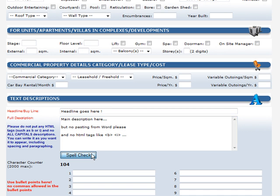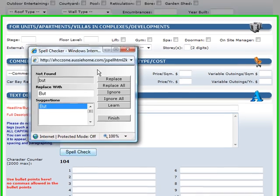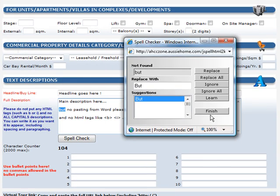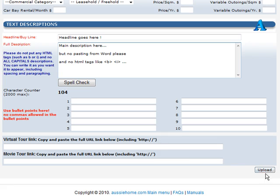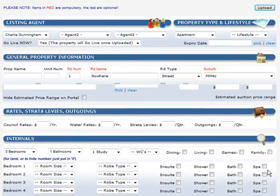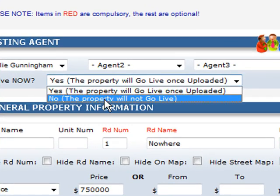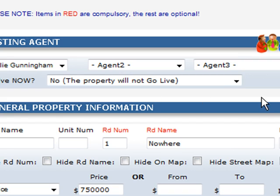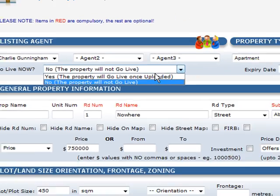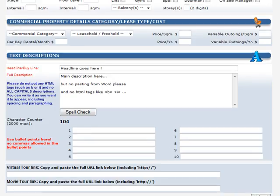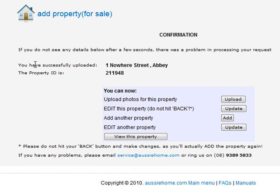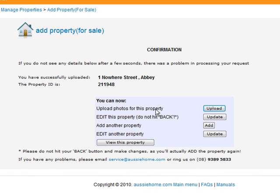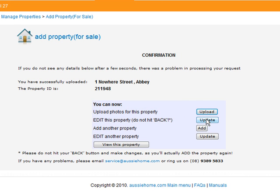Please, no attempting HTML tags like B for bold and I for italics — it doesn't work and it stuffs up the feeds. There's a spell checker there of course. When you're ready, you can press upload. However, if you want to get the property ready and don't want to send it live, go up to the top and click No, property not to go live. But if you want it to go live, leave it as the default option, Yes to go live. If everything's worked successfully, you'll get a confirmation screen.